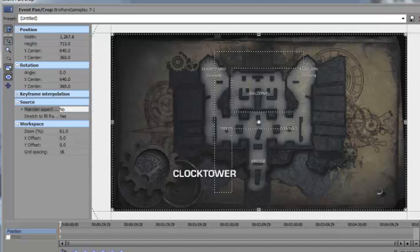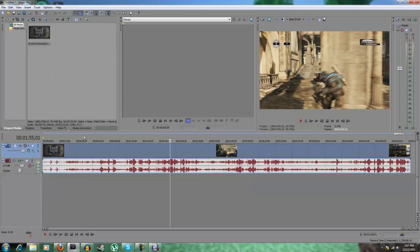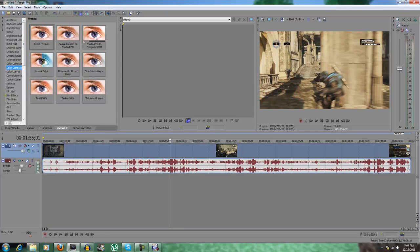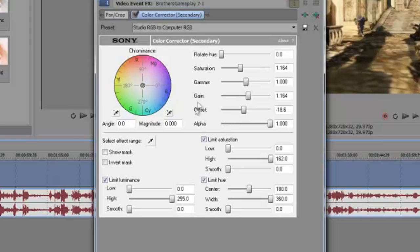Now then, we go to video effects, go to color correction, the second one, Studio RGB to Computer RGB. Drag it onto the video, go to gain, drag it to 1.393, and then we exit out of that.